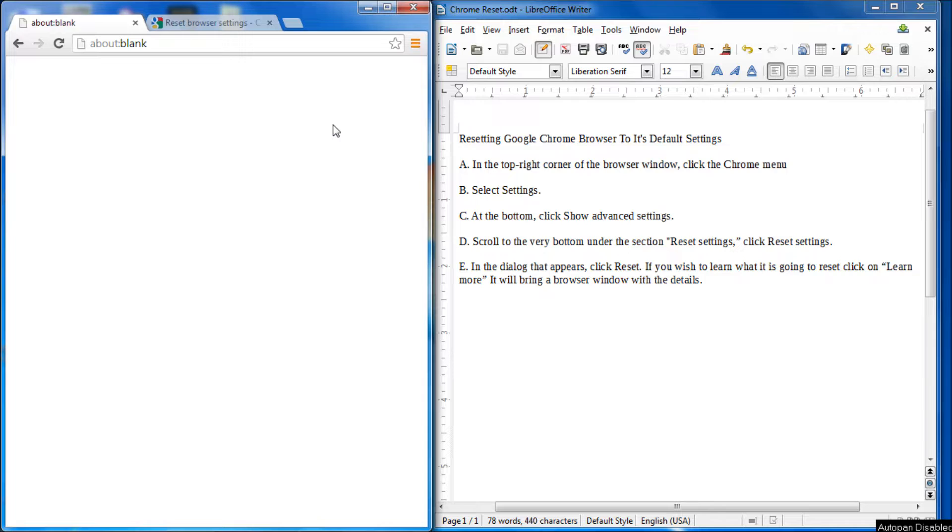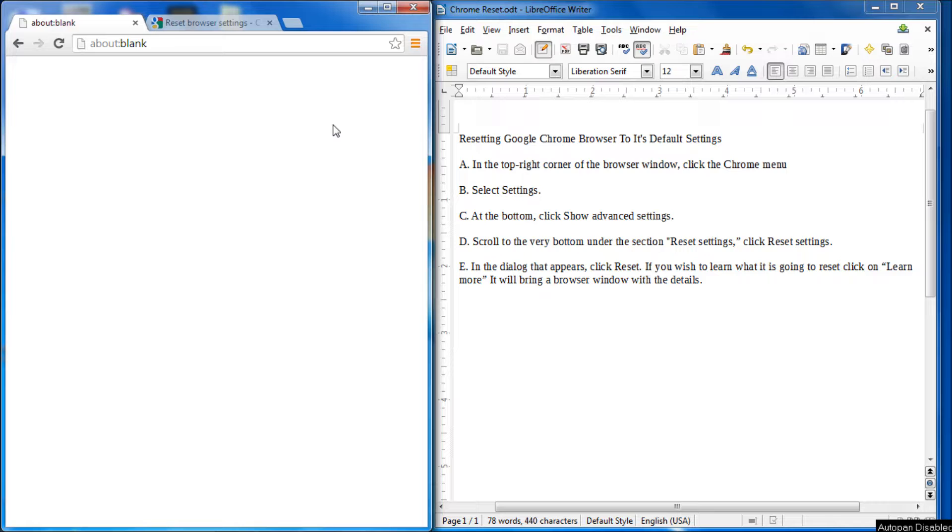Why would you want to do that? Well, sometimes plugins get installed that make the browser act really weird or it's not working correctly, or there's a setting that you can't find anywhere that you want to reset back to the original.